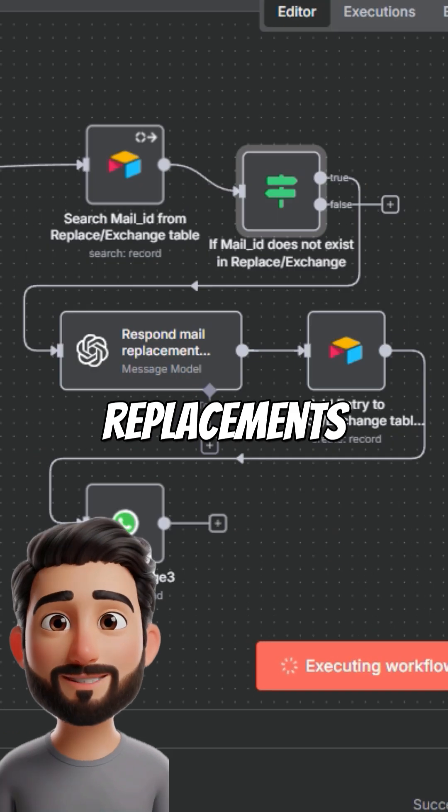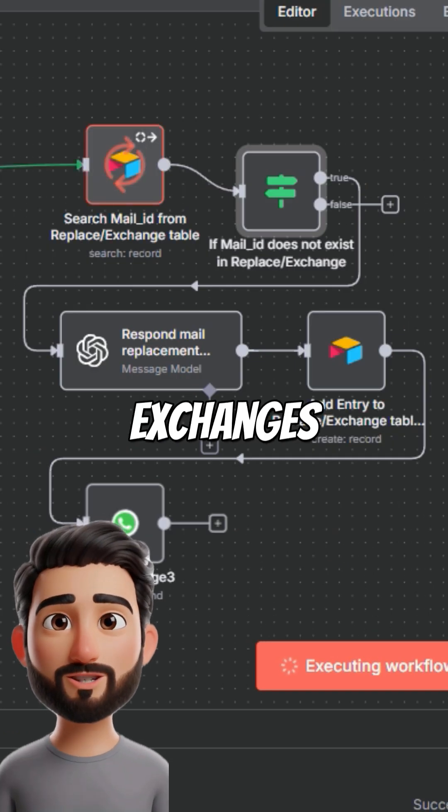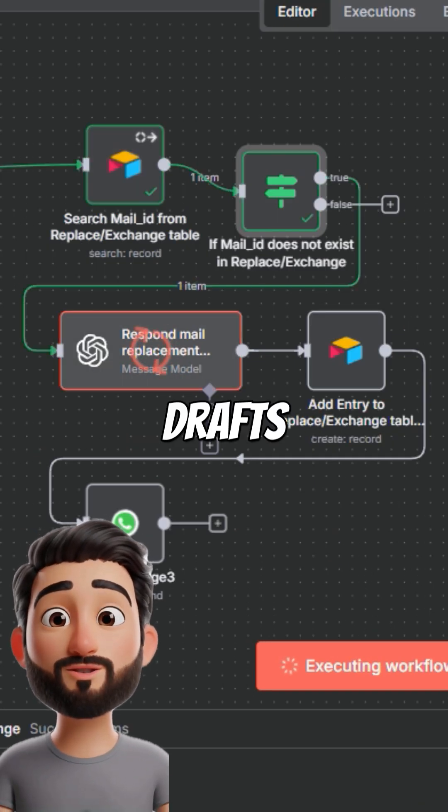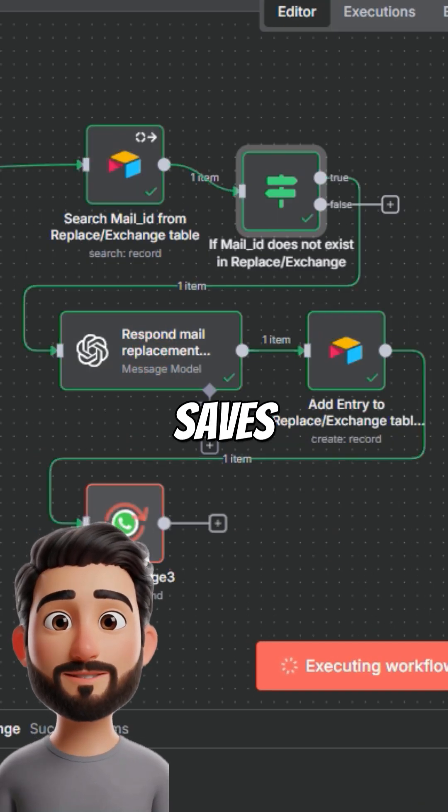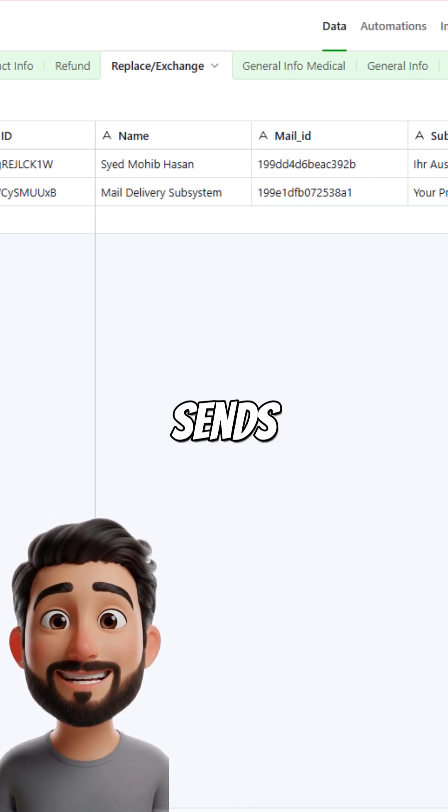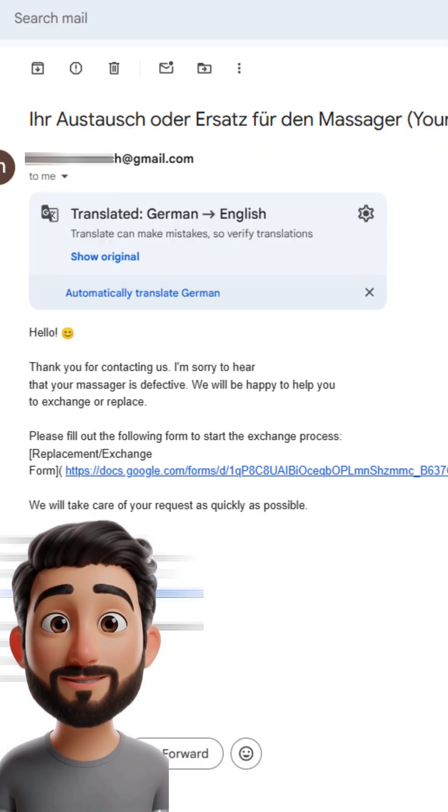For replacements or exchanges, it reads the issue, drafts a custom response, saves it, and sends it after approval.